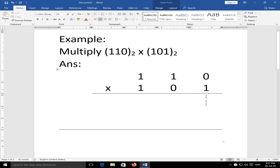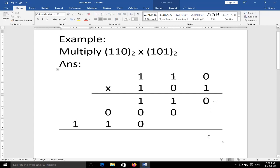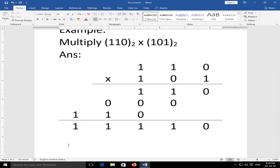Binary multiplication example: multiplying 1101 by 101. First row: 1×1=1, 1×0=0, 1×1=1, 1×1=1, giving partial product 1101. Second row (multiplied by 0): 0×0=0, 0×1=0, 0×1=0, giving 0000 shifted. Third row (multiplied by 1): 1×0=0, 1×1=1, 1×1=1, giving partial product 1101 shifted. Adding all products: 0+1+1+0+1+0+1+1+1 = answer is 11110 (base 2).